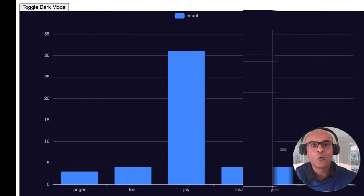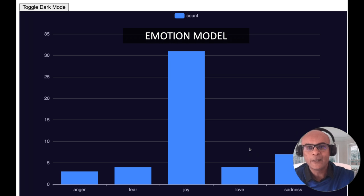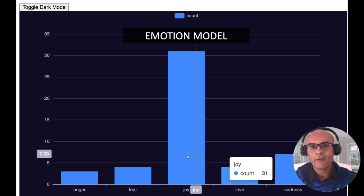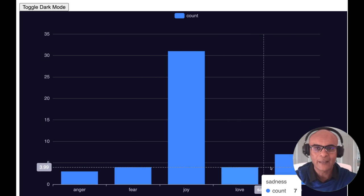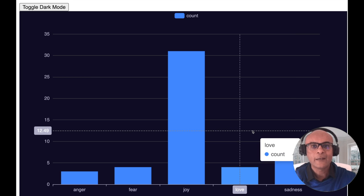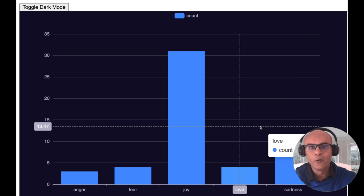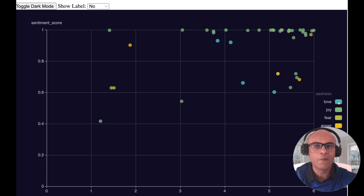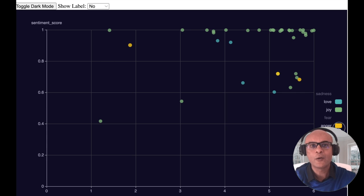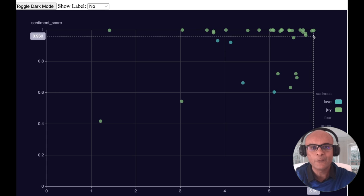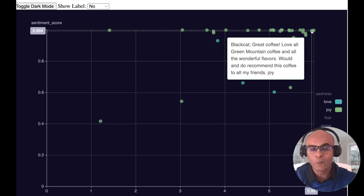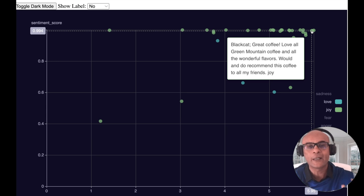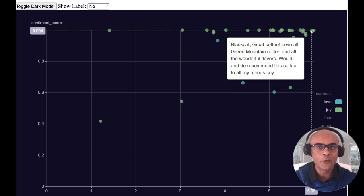Now let's look at the third type of sentiment, which is based on emotions. The predicted values here are anger, fear, joy, and sadness. Let's analyze a few reviews using a scatter plot, and first select reviews predicted as love and joy. Hovering over one, we find a review we saw earlier: 'Great coffee, will recommend to all my friends' — once again, a lot of joy in this review.